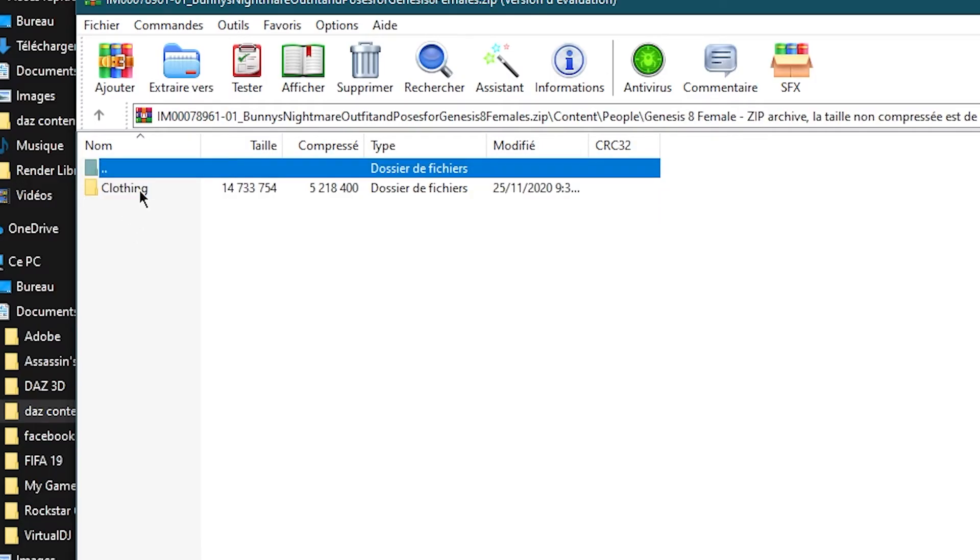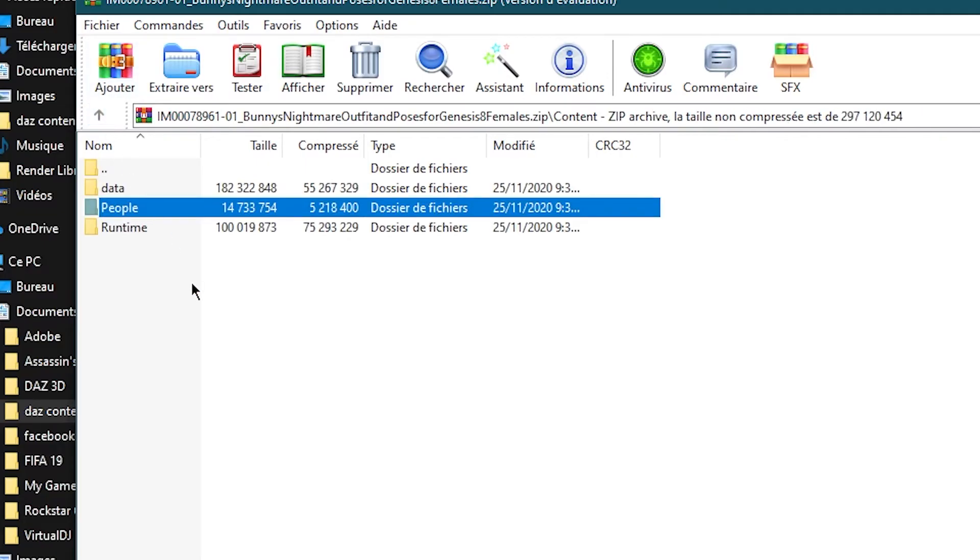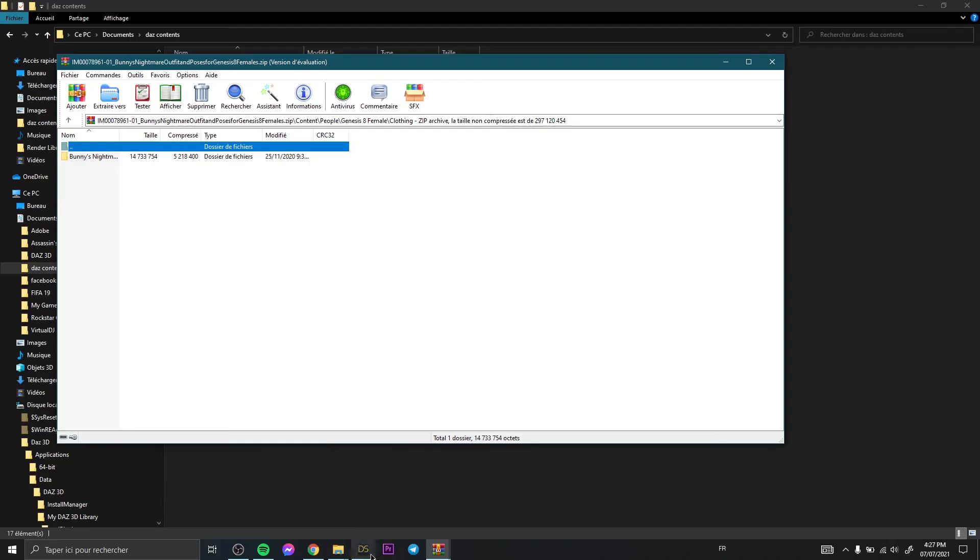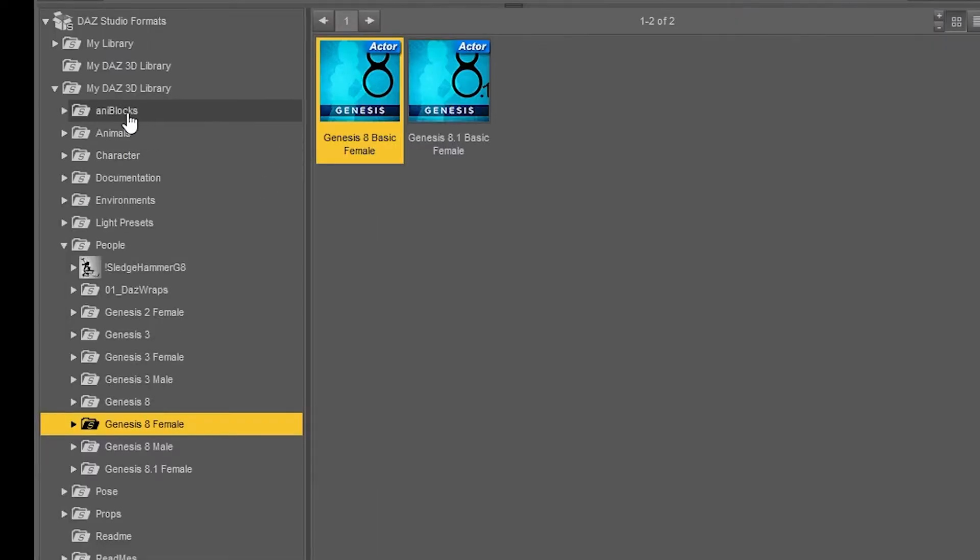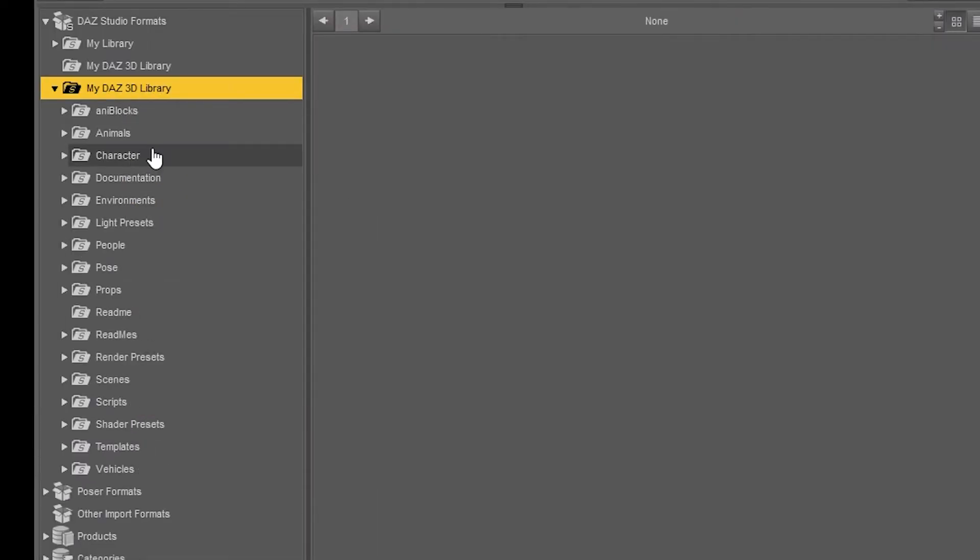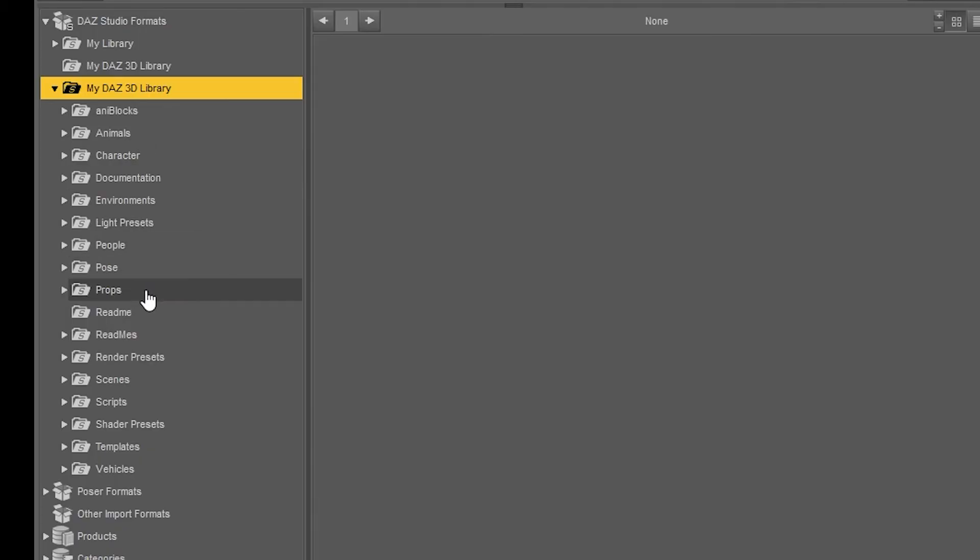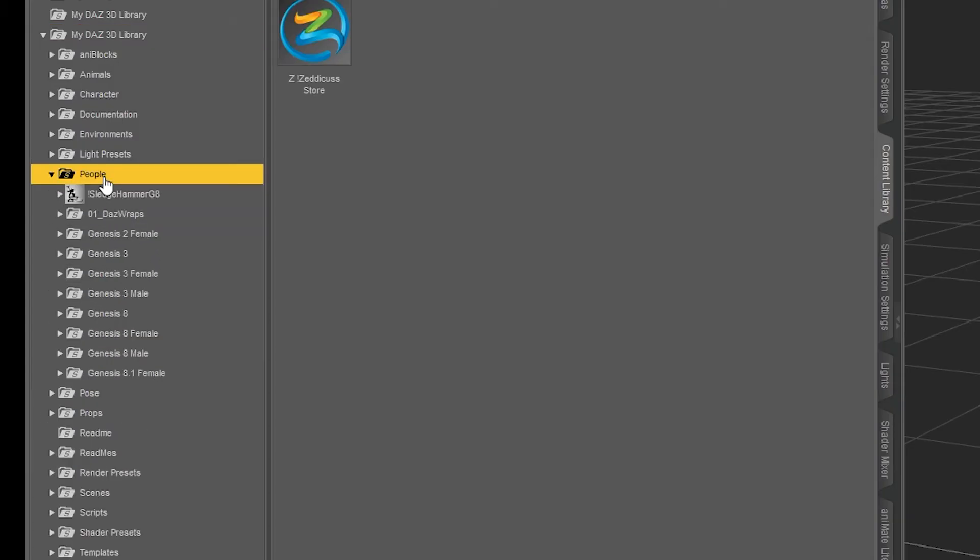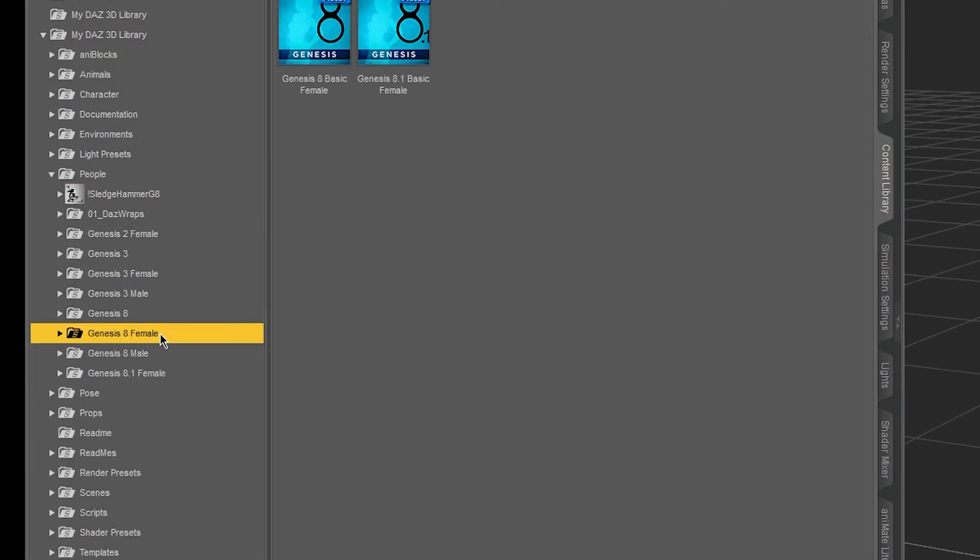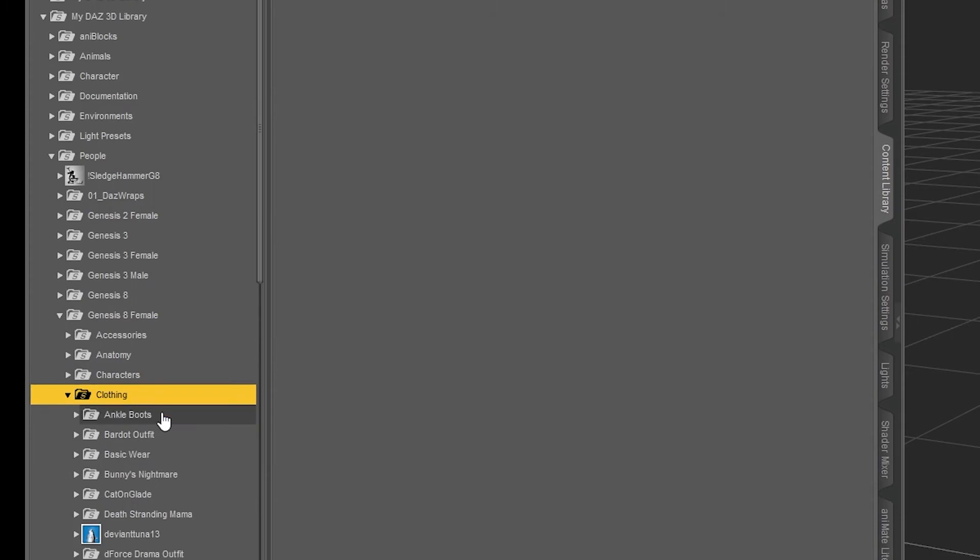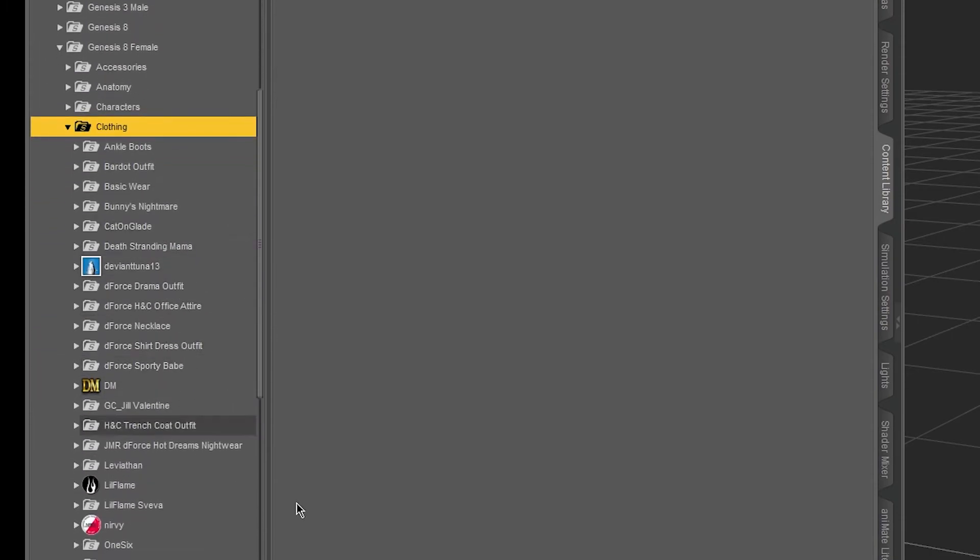Let's do that. So this is so important, you need to refresh. Go to My Daz 3D Library and refresh. Then you go the same way: People, Genesis 8 Female, then Clothing, then it's called...